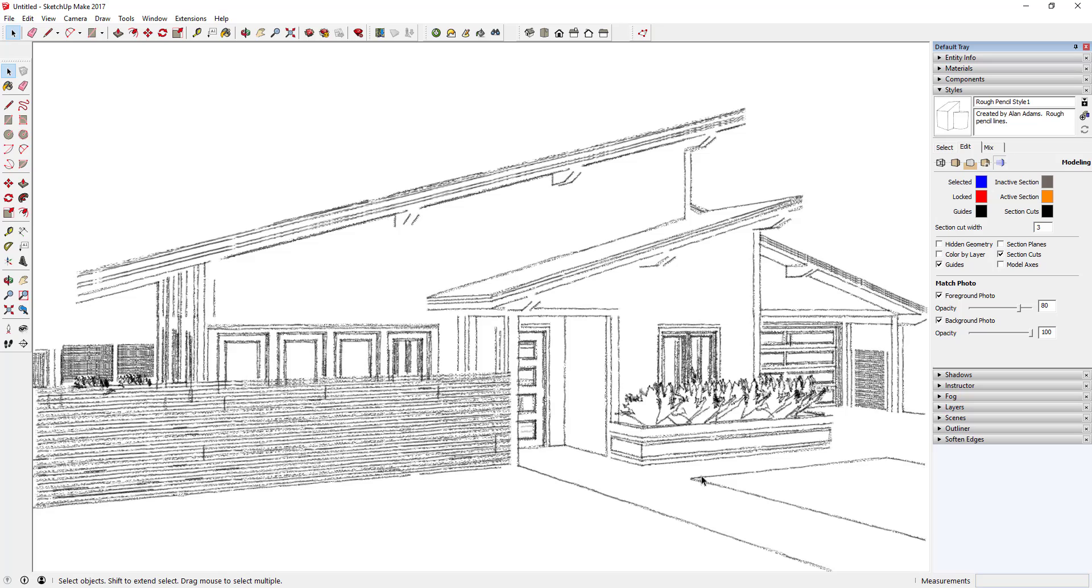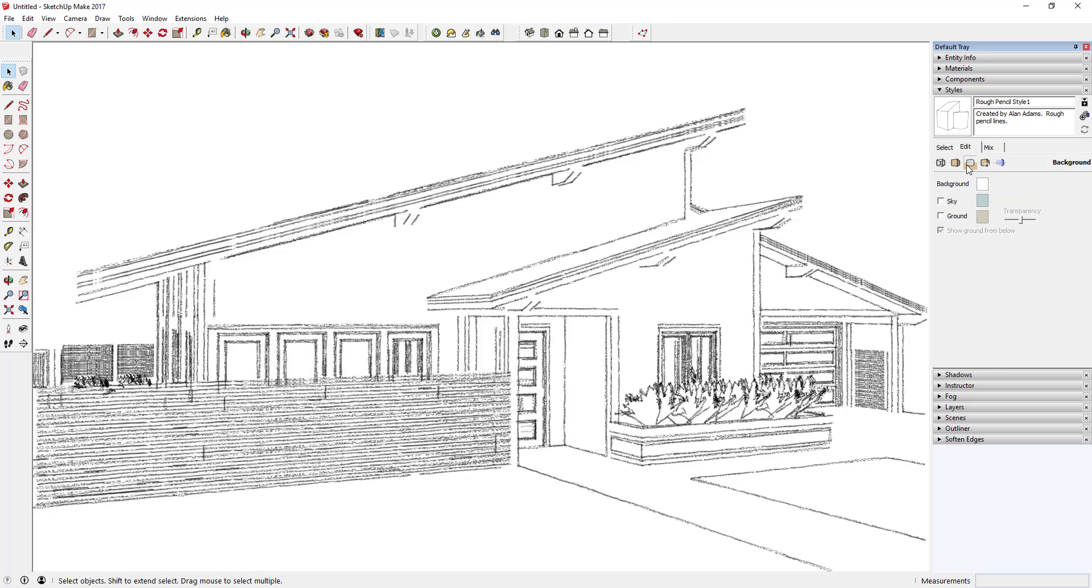This is already pretty cool. You've got this model that you've built and you've made it look more like a hand drawn image. The only other thing we're going to do is we're going to come in here and we're going to add the image that we downloaded as a watermark.